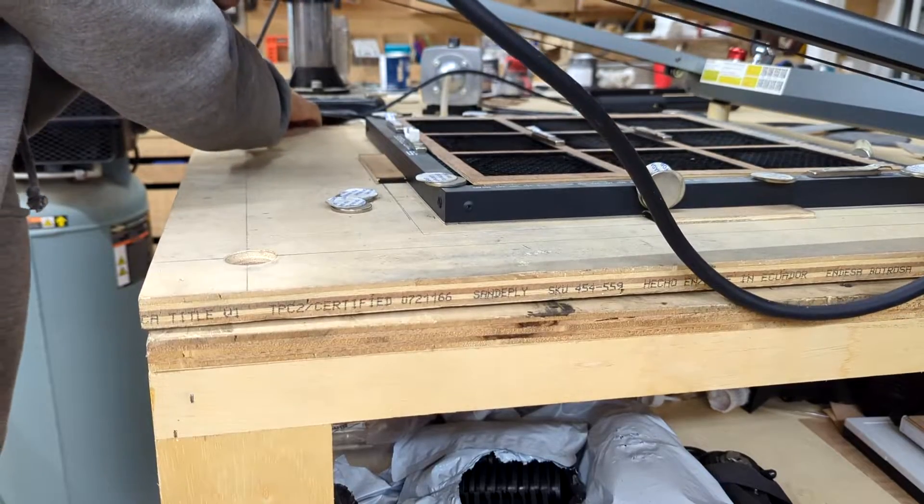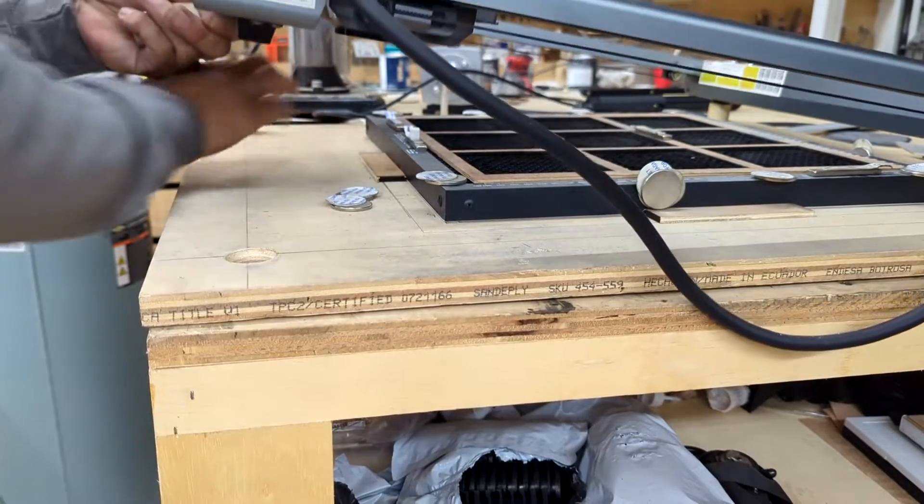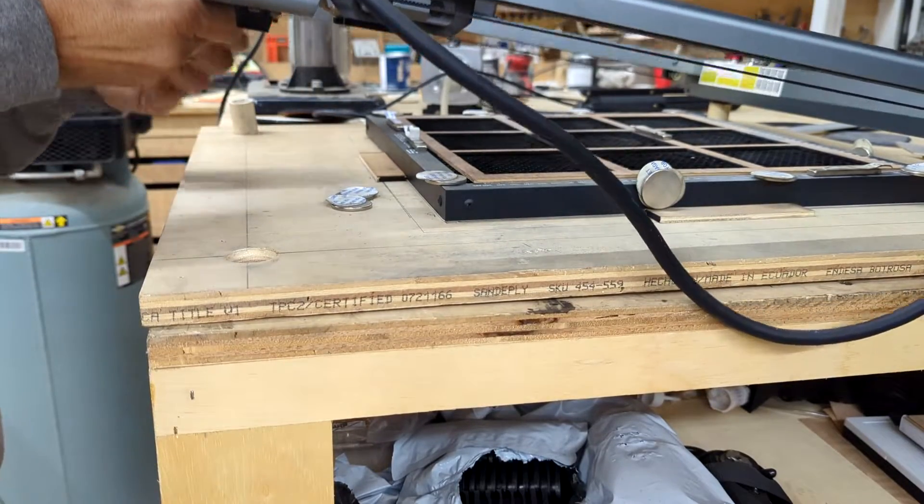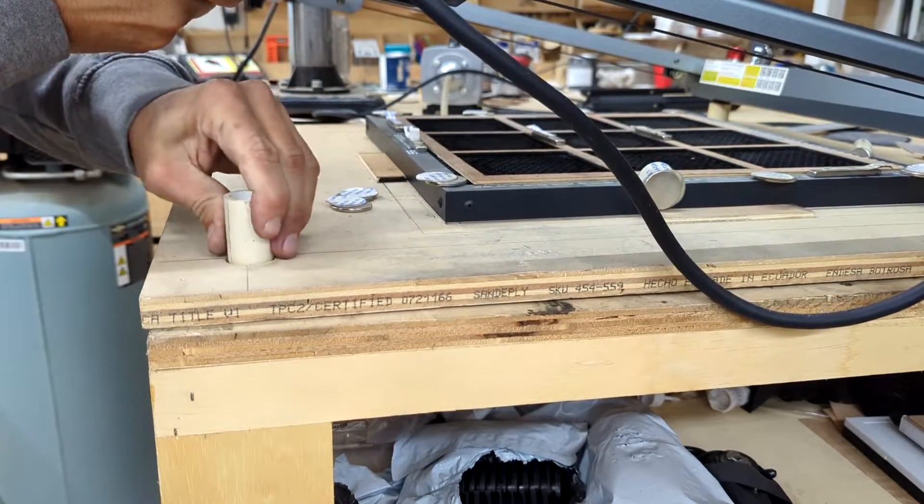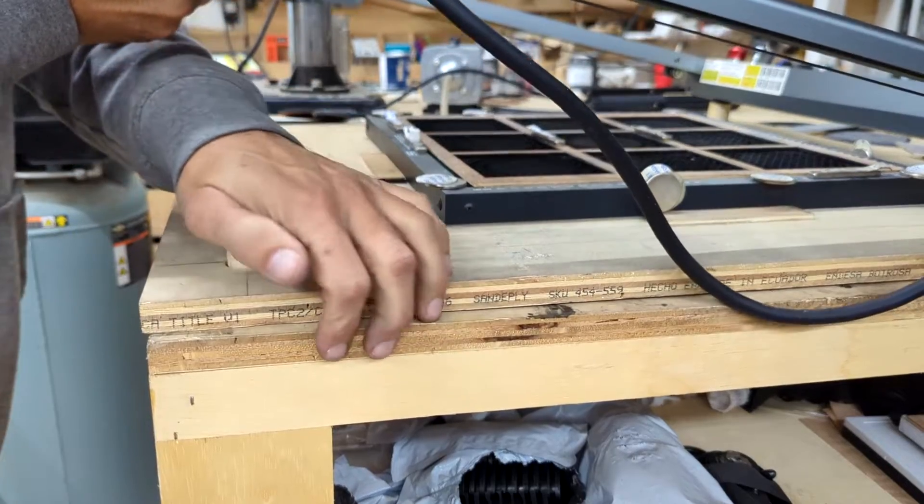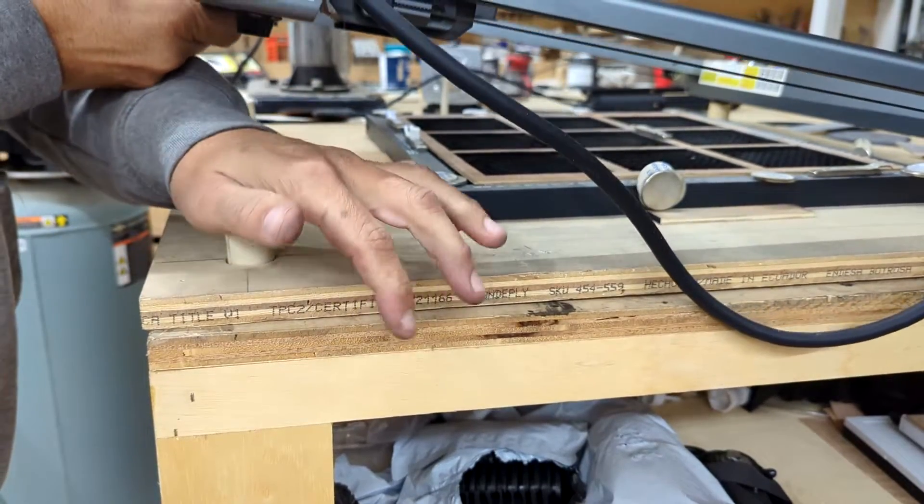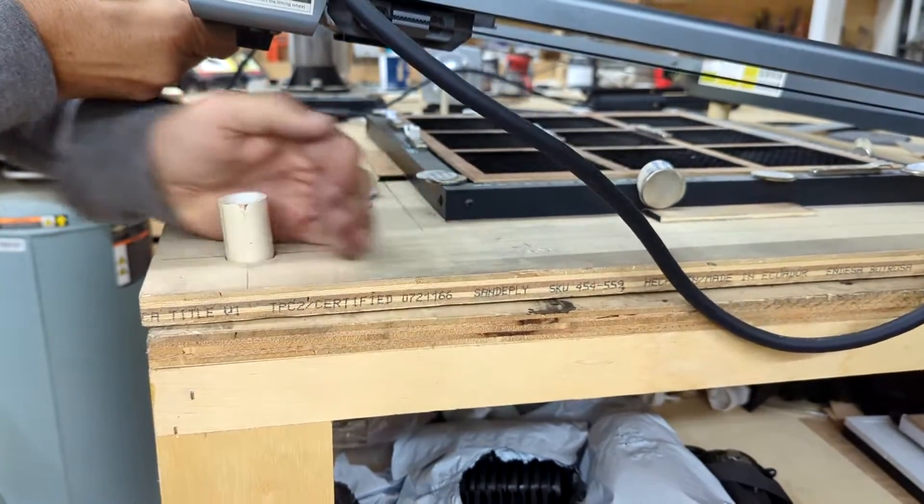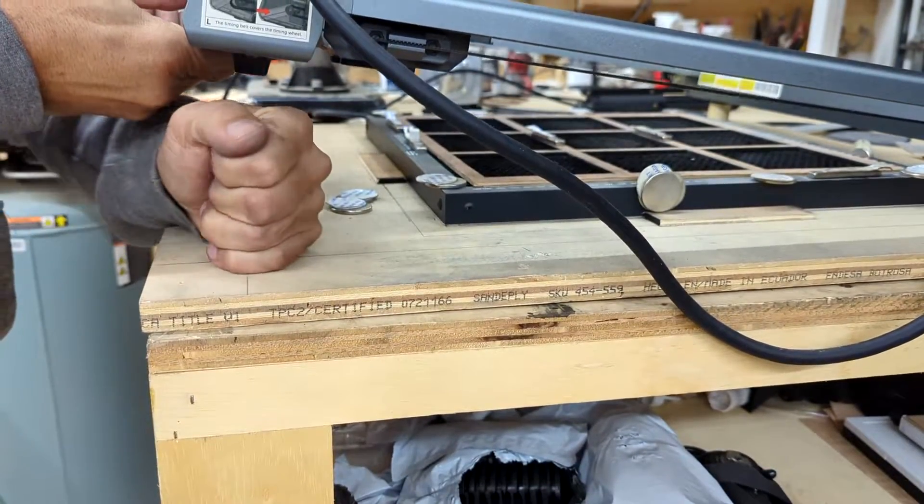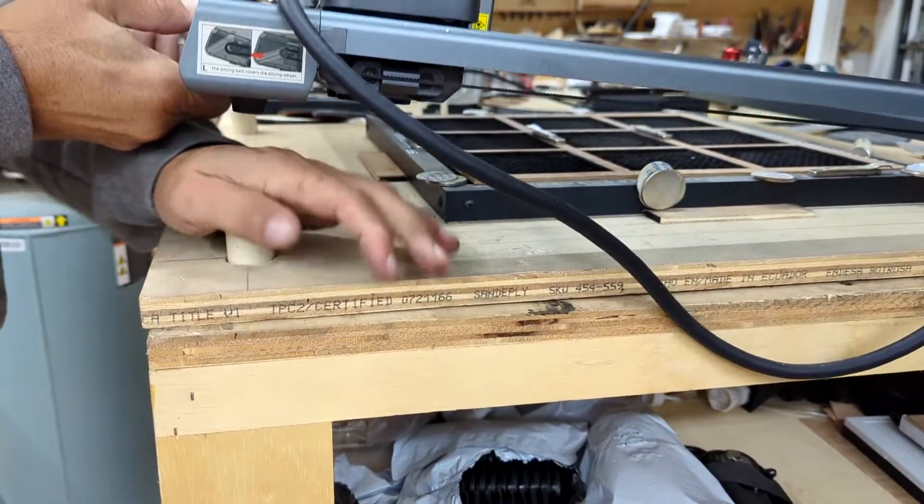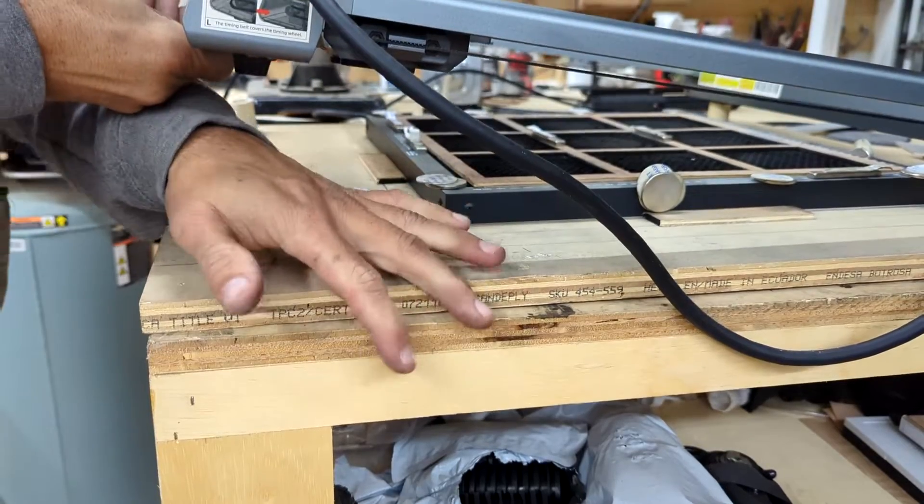I used a heat gun to heat the PVC pipe and soften it up, and then inserted the PVC pipe into the holes I drilled. It made a very tight fit, as you can see.